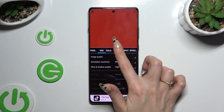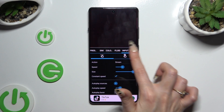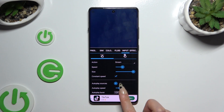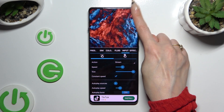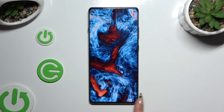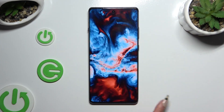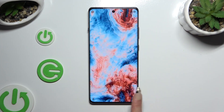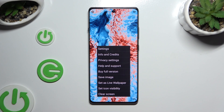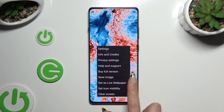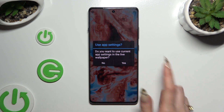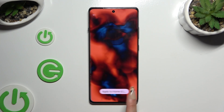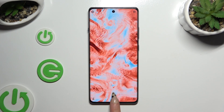Whenever you're finished, you can click on this X, select those three lines at the bottom right corner, and click on set as wallpaper, then hit yes, tap on apply, and go back.